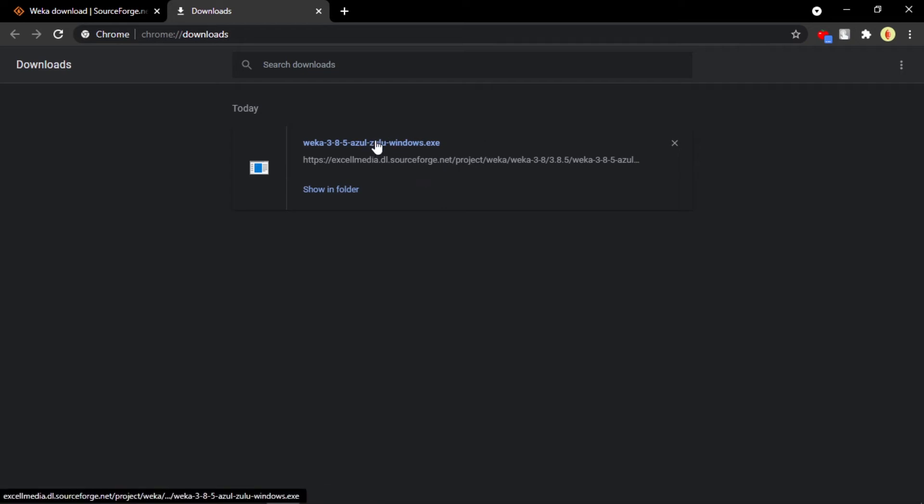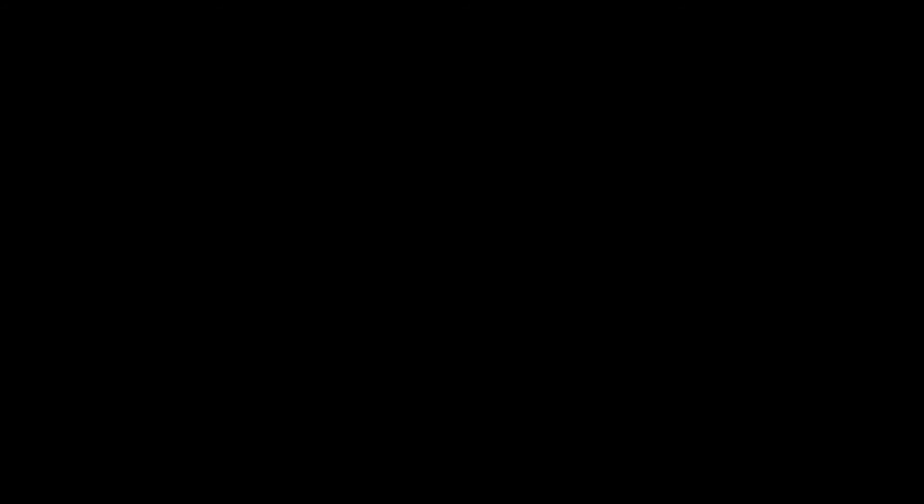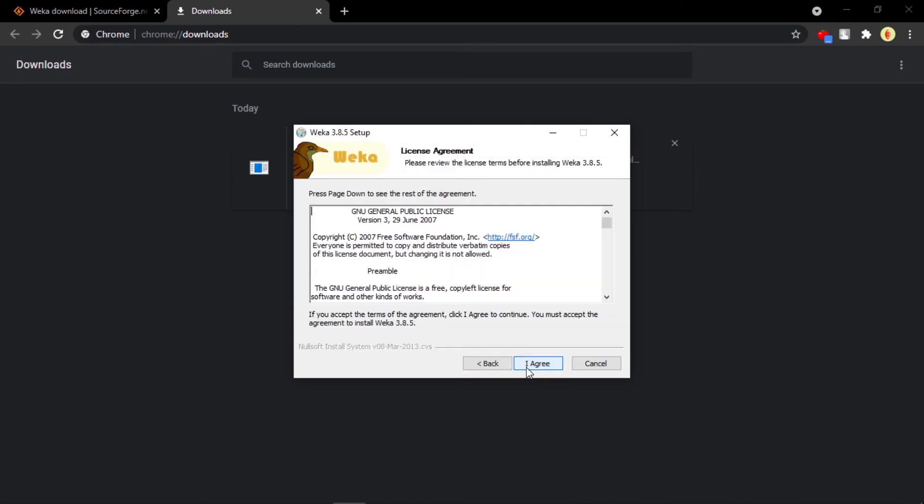Let me just install it for you now. Just click on this .exe file and it will say 'Do you want to allow this application from an unknown publisher to make changes to your device?' So yes. Now welcome to Weka 3.8.5 setup. Just click on Next.